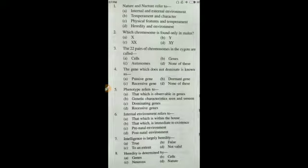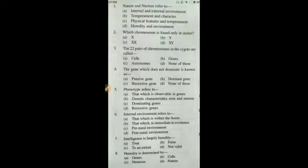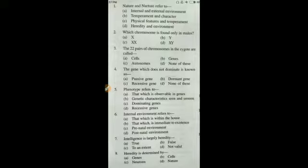Number three: the 22 pairs of chromosomes in the zygote are called autosomes, so the answer is C. Question number four: the gene which does not dominate is known as the recessive gene. The gene which dominates is called the dominant gene, and the one which does not dominate is called the recessive gene, so the answer is C.